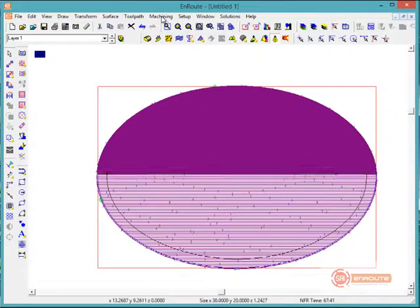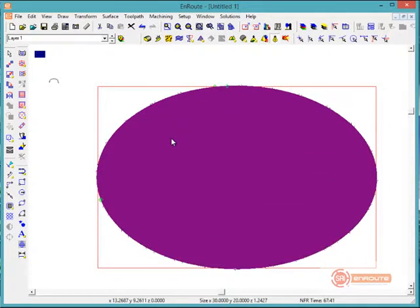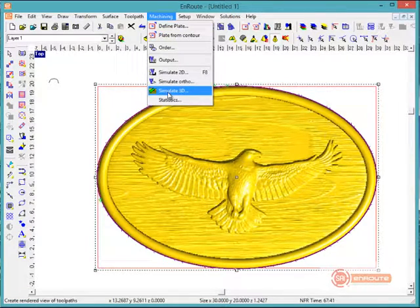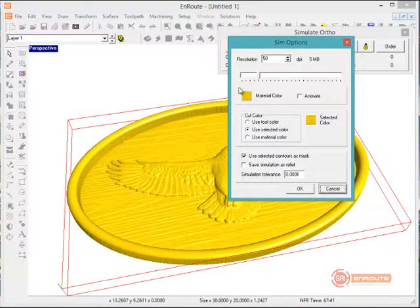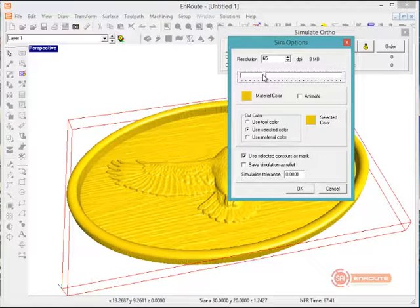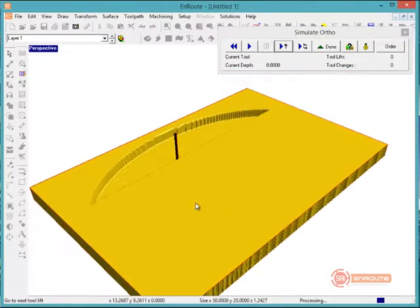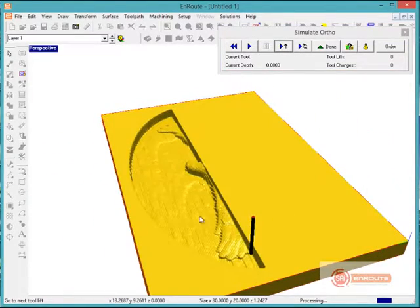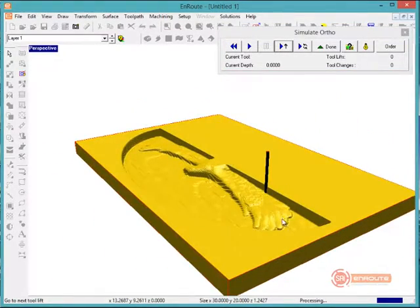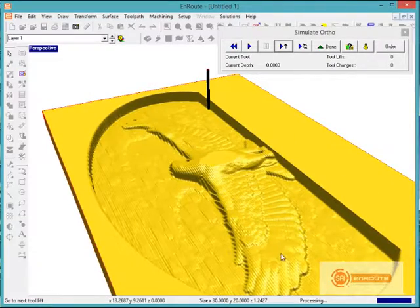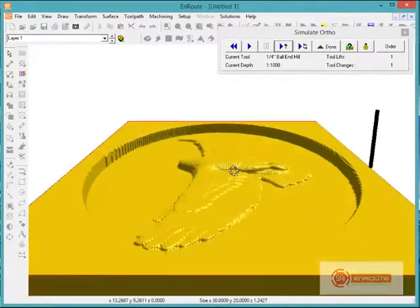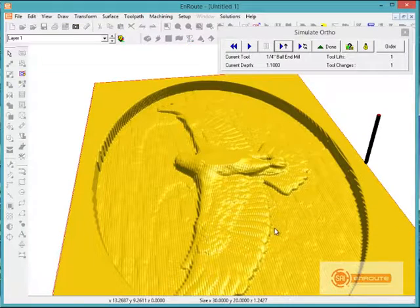Now we're going to go to the machining menu and click on simulate 3D. Here we have a few options about the resolution of the preview and which colors we want to use. I'm going to hit OK, and this shows us our material as a block. Going to the first tool change, we can see that the rough tool is going to go back and forth. As it's been defined, it's going to offset from the surface just a little bit and give us an overall cut there.